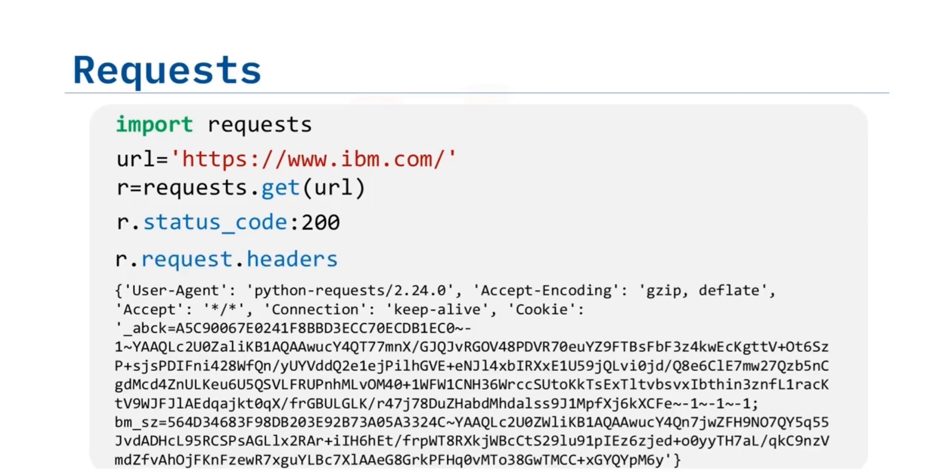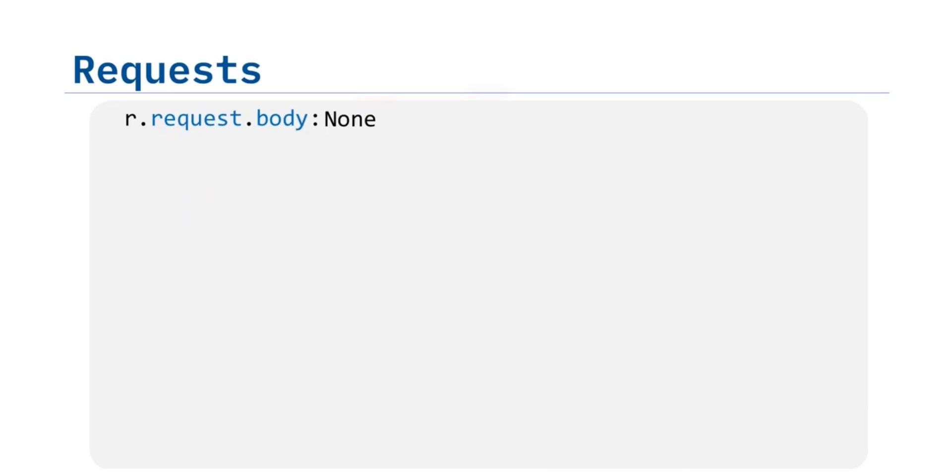You can view the request headers. You can view the request body in the following line. As there is no body for a GET request, we get a None.